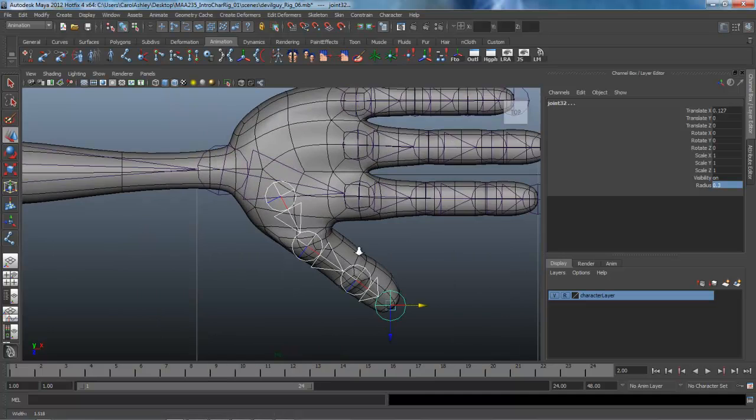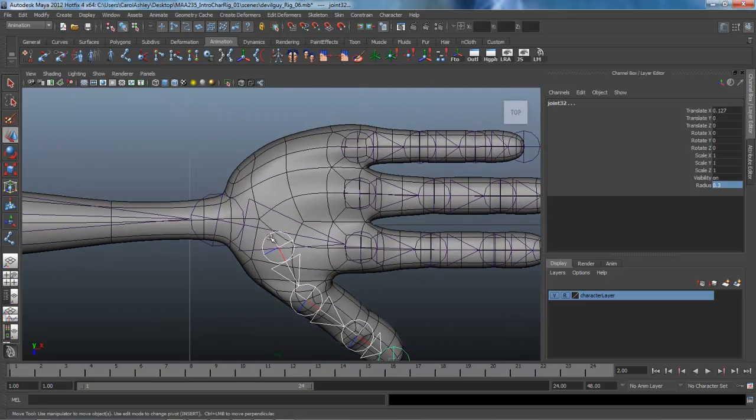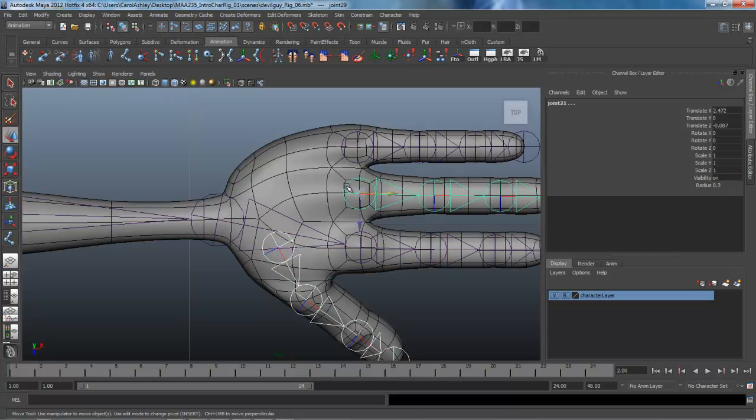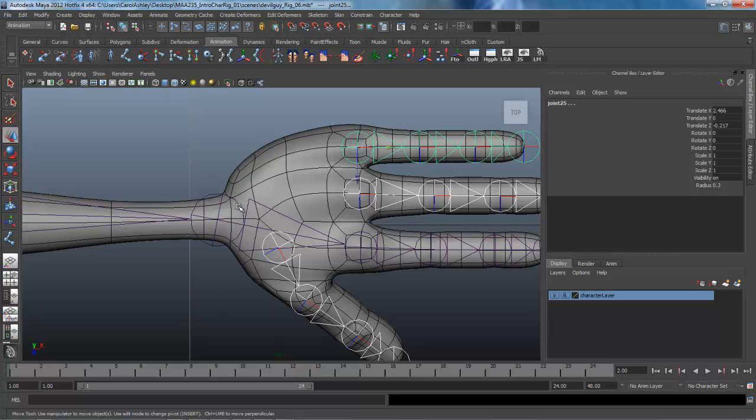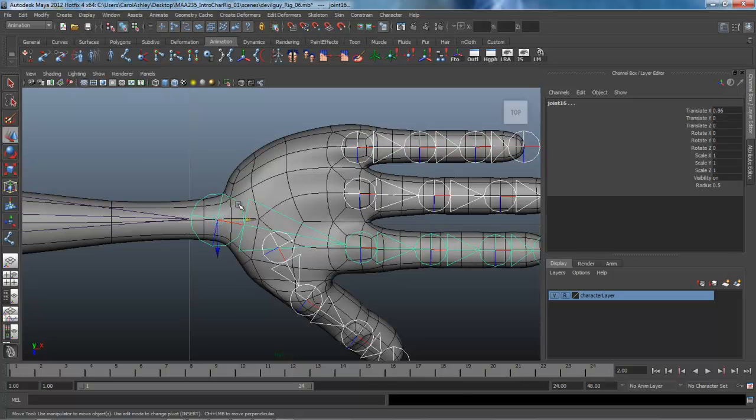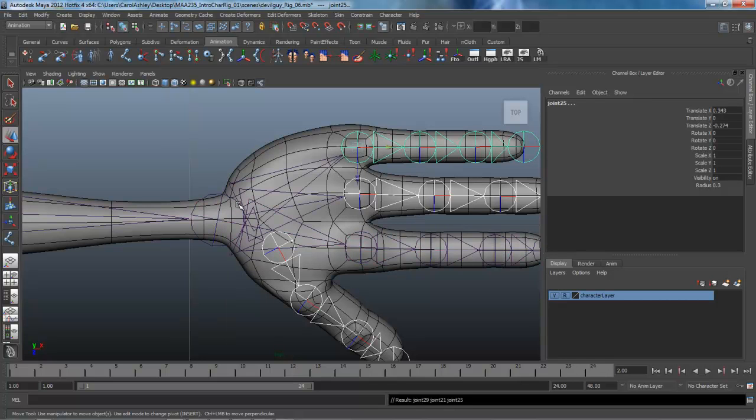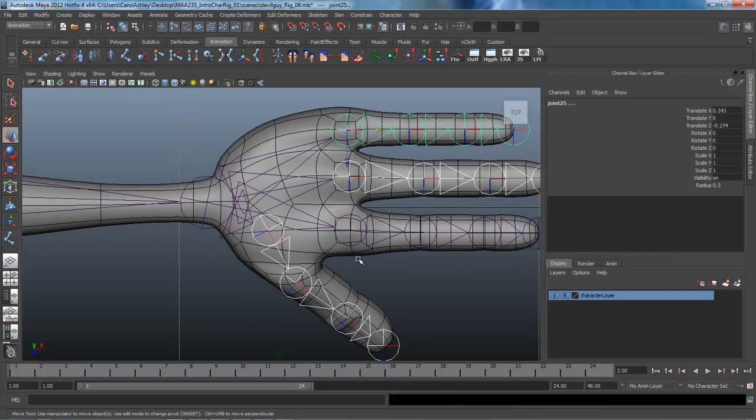So let's go ahead and we've got this one selected here at the root, and I'm going to shift select these others here, and then shift select the wrist and hit P on the keyboard to parent those. So we've got the hand rig complete now.